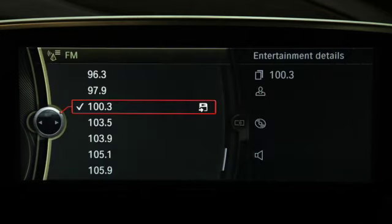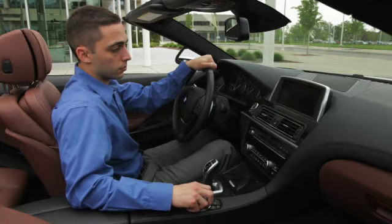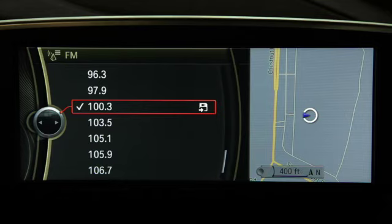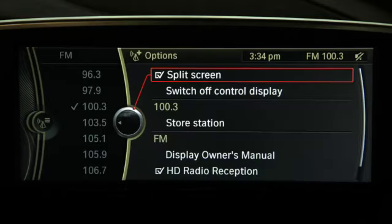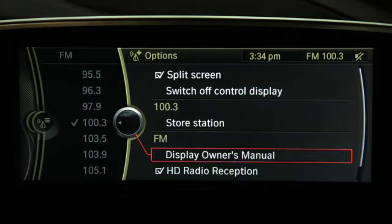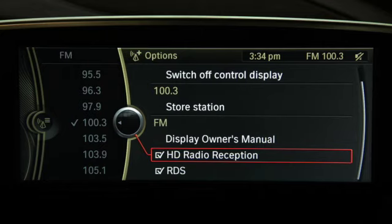The options menu also lets you select options for the particular menu you are in. For instance, if you're in the radio menu, press the options button and you can turn HD radio reception on or off.